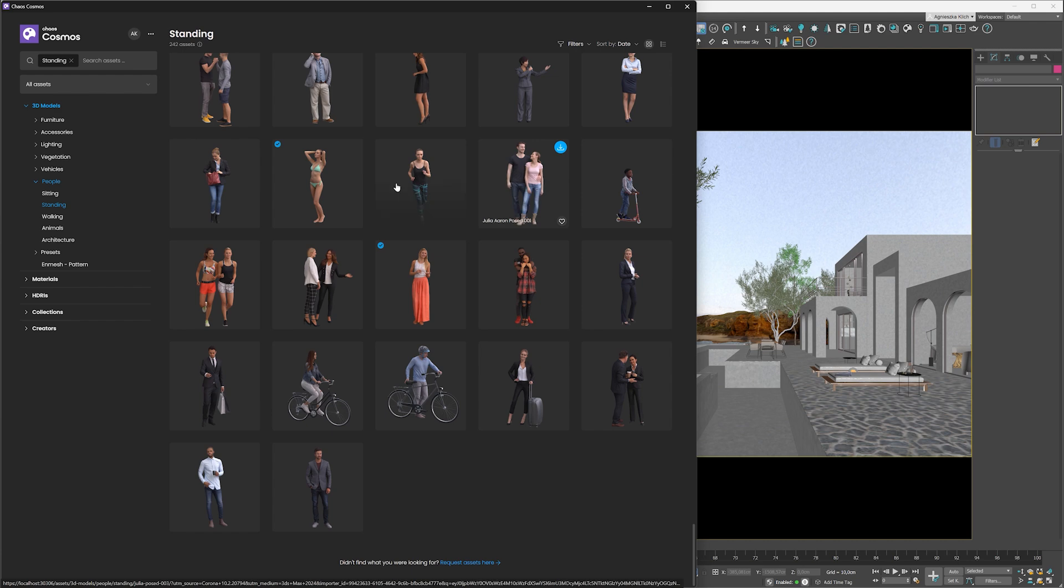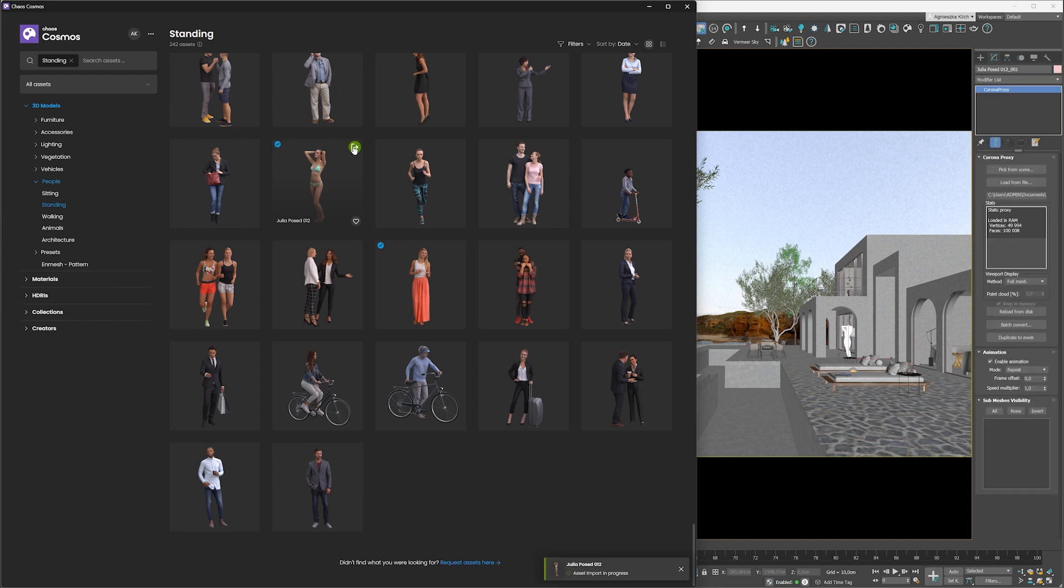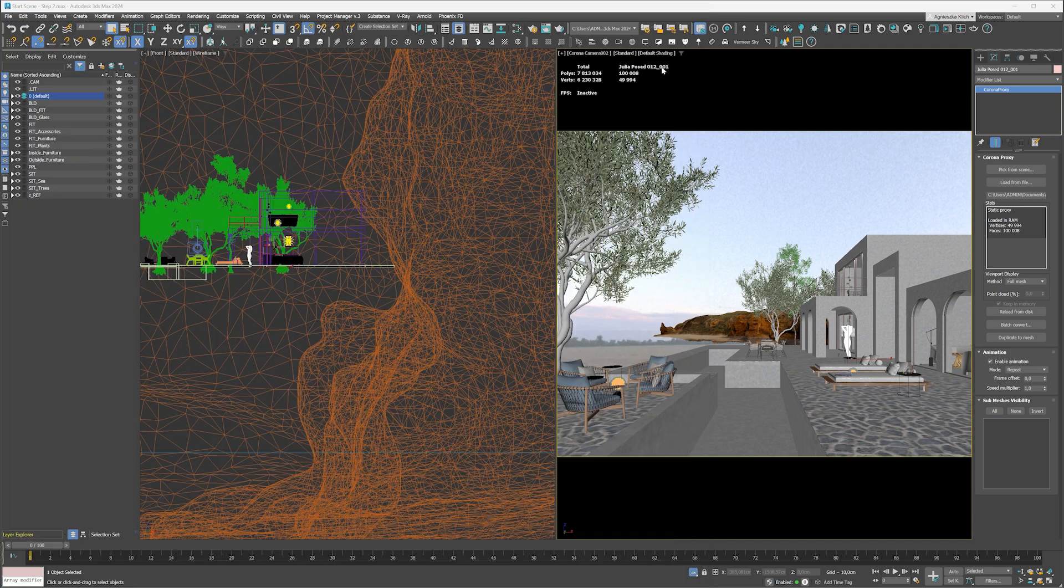Here we go. She will be perfect here. As I already used her before, I have the model downloaded. I just have to import it to the scene by clicking here. I place her in the swimming pool looking towards the sea.